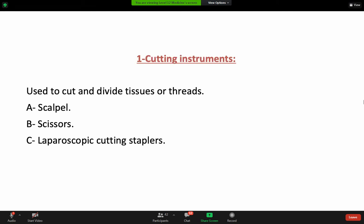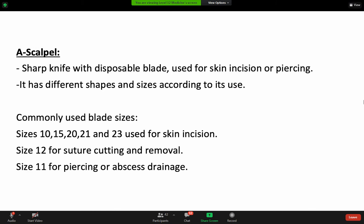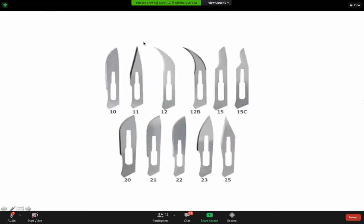Cutting instruments — to cut and divide the tissue — like the scalpel, scissors, and laparoscopic cutting staplers. The scalpel is a sharp knife used to cut the skin or tissue. There are numbers and sizes; for example, number 11 is sharp and used to puncture, such as to open an artery or vein. Number 20 has a belly and can be used on the skin to open the abdomen.